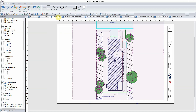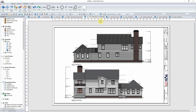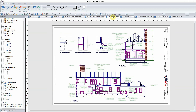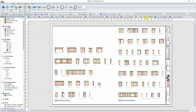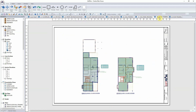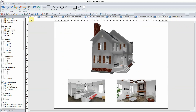Plan sets are just that simple. Using a drag and drop method and easily accessible user-customizable settings for sheet sizes, scales, and how drawings are to be viewed, a complete set of construction drawings can be set up in a relatively short period of time.